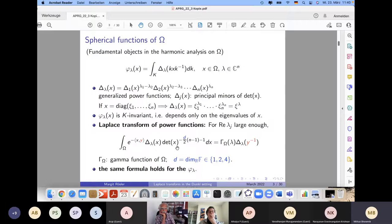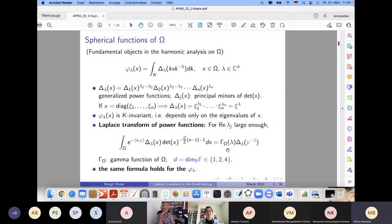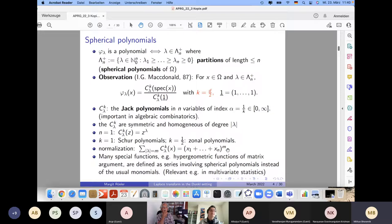Taking K-means of the power functions gives the spherical functions, and the same Laplace transform formula holds for them. The gamma function Γ_Ω is defined analogously to the one-variable gamma function. This formula, found in the book by Faraut and Korányi, is a very basic and foundational result with many consequences in the analysis on symmetric cones.